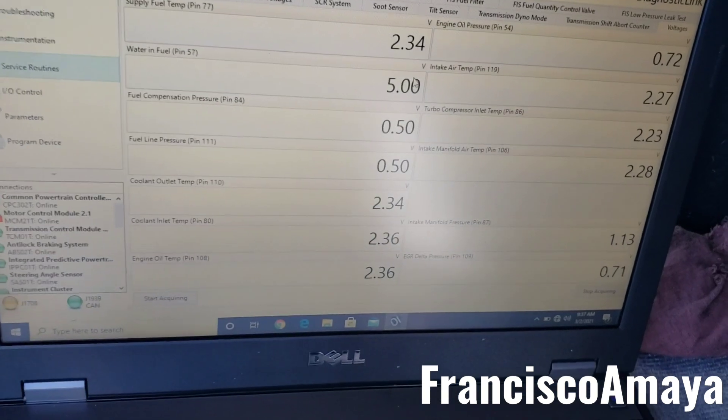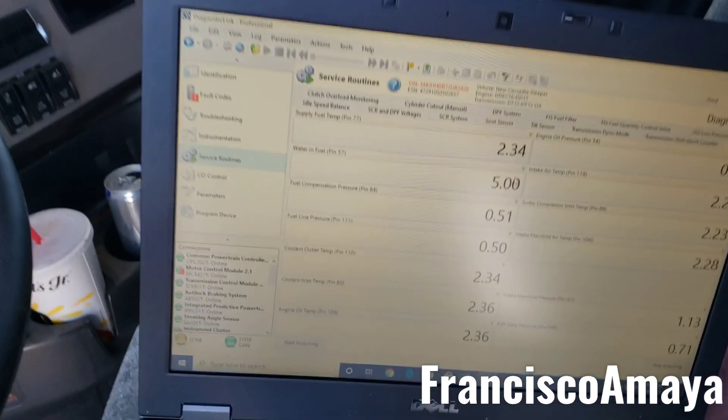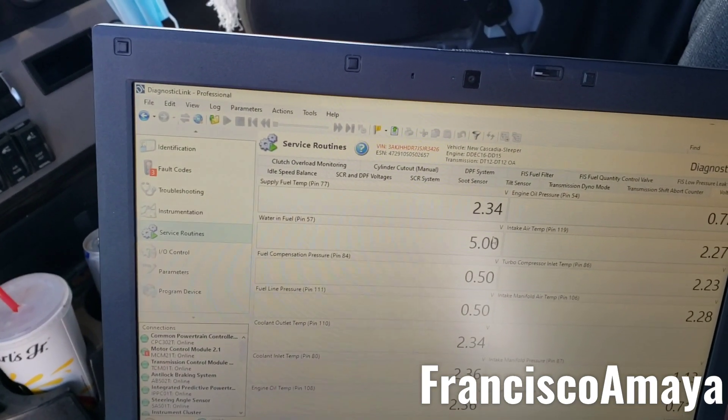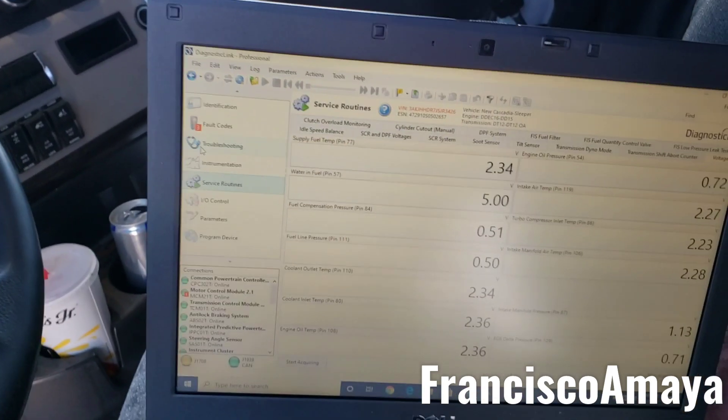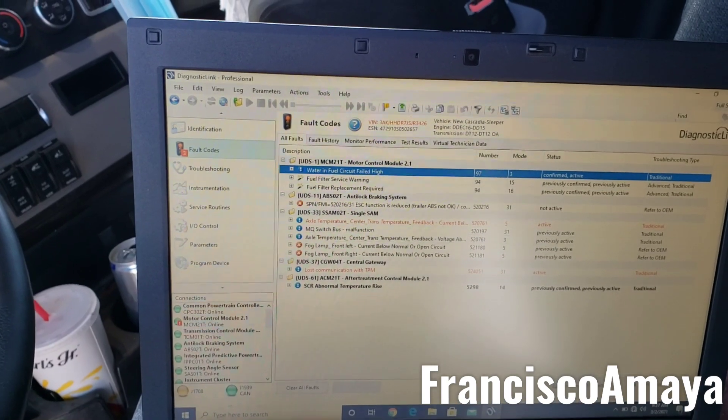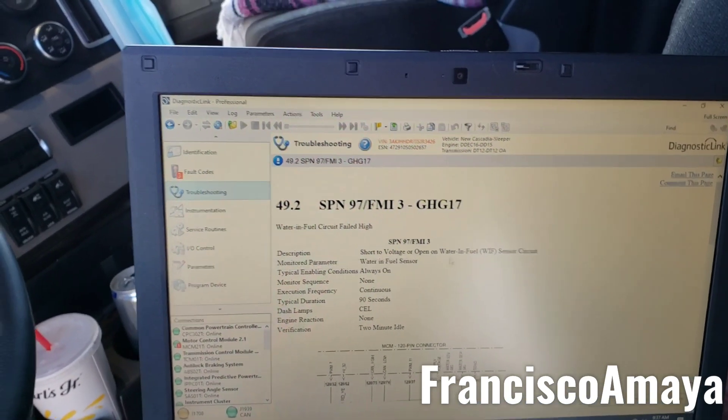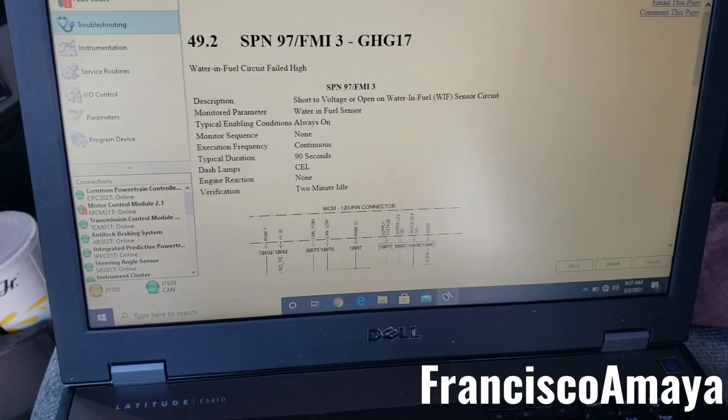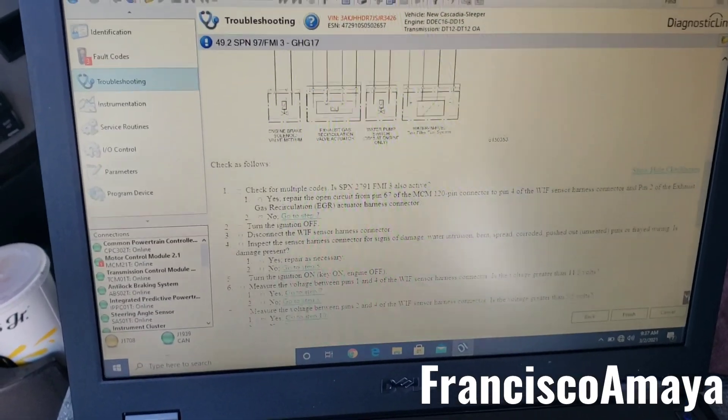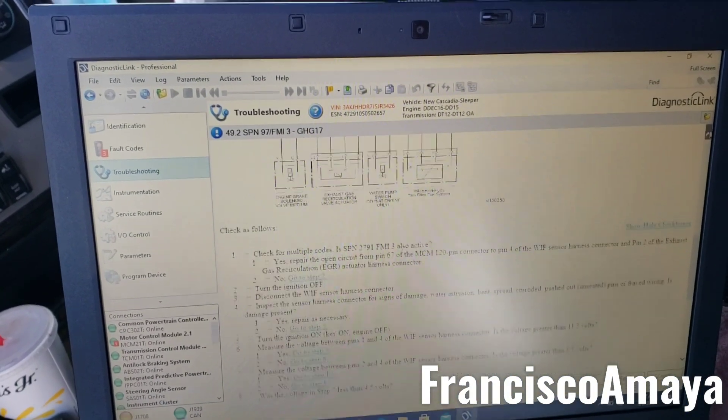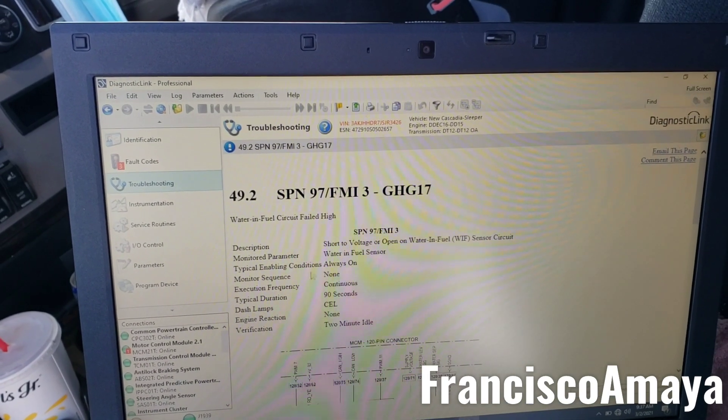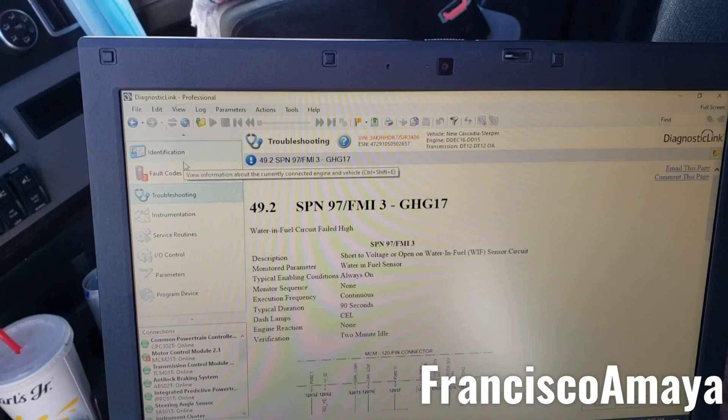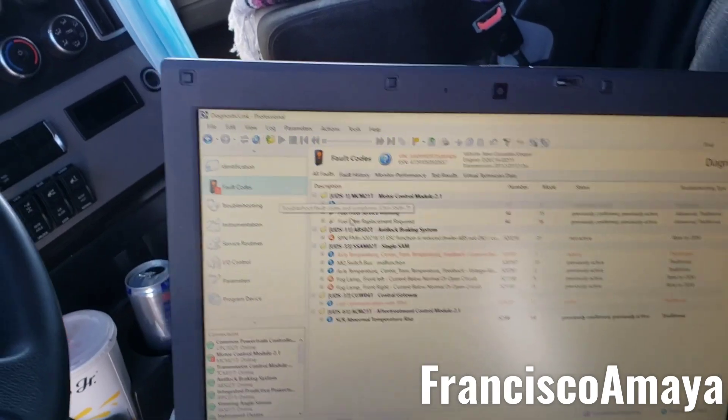So the best way to replace this problem would be following the protocol on how to replace it. You can follow the troubleshooting, this is the troubleshooting, see right here. You can follow the troubleshooting, it will tell you that you have to measure continuity and all that stuff. But you know, it is so hard to work on these engines because they are so compact and it is not that easy to reach to the specific locations that they are talking to.